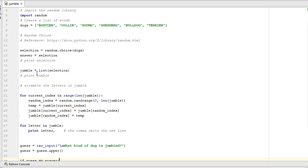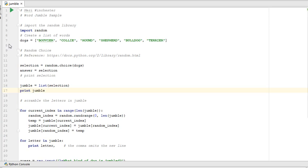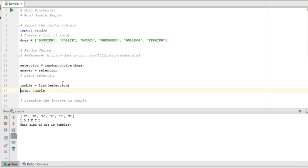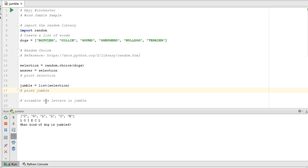Then I take a jumble equal to the list of selection, which converts the string bulldog into a list named jumble. So if I run this through, there we will see what it randomly picks. So it would change it into collie, each item as a character in a list, and then it's going to scramble them. So I leave these print statements in here, showing you how I'm testing things.